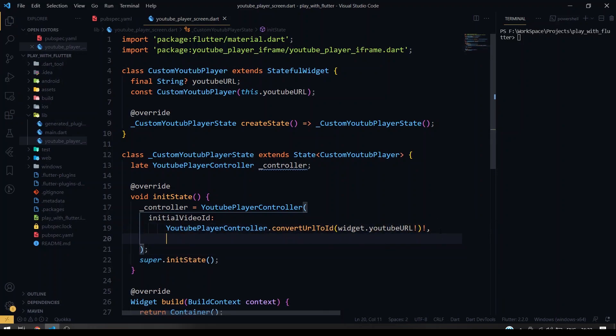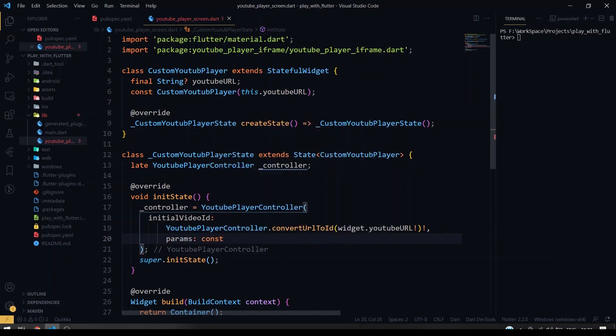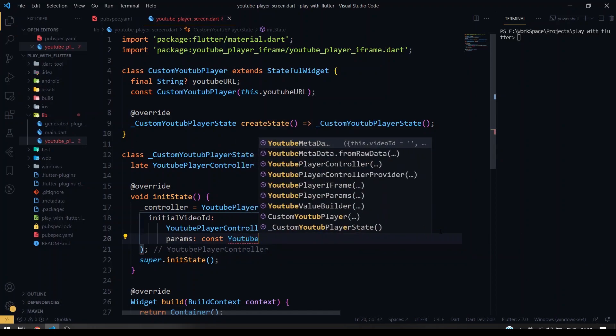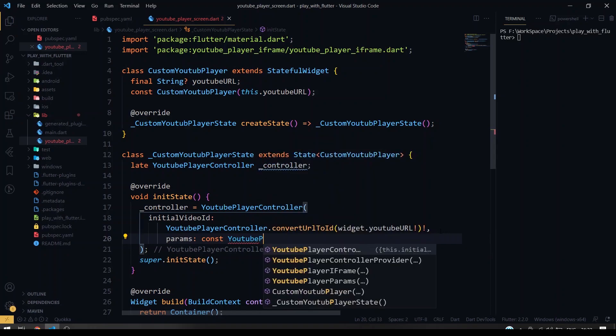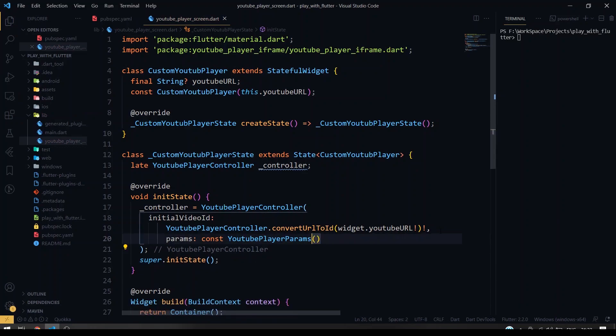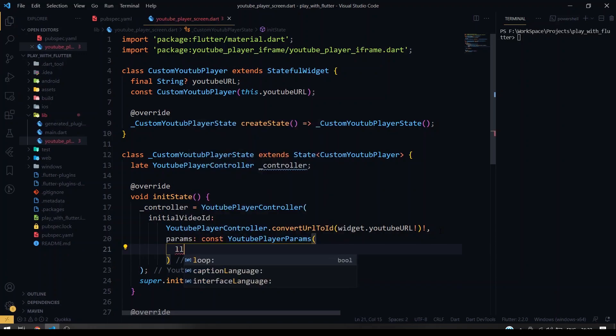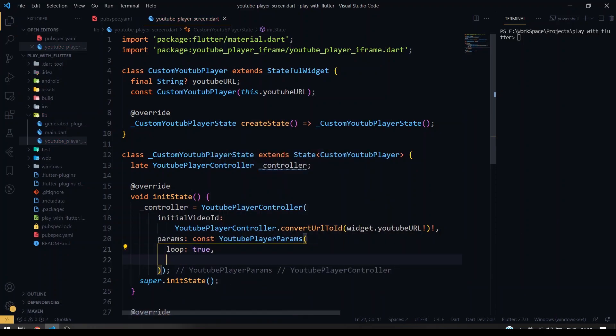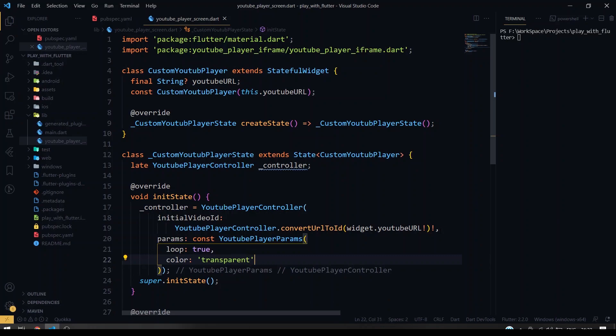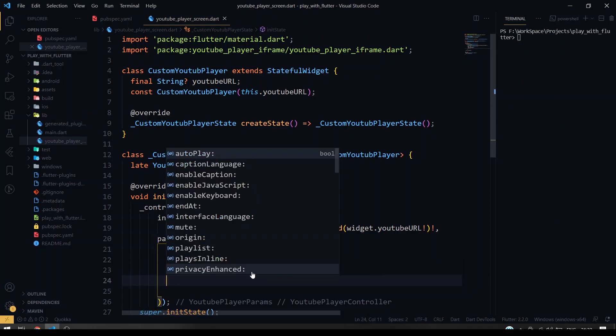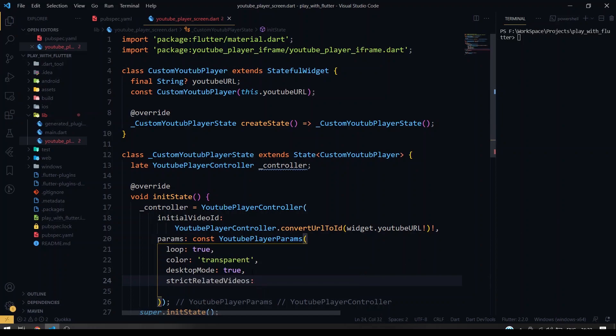Yeah, so once we have given this option, we can also have params here for specific optimization or if you want to do some other extra parameters, that will come here inside the player params. Okay, so here inside the YouTubePlayerParams we'll be having several options here. So now I'm going to use some of those. I'm going to set loop to true and we're going to give the color as transparent. And yeah, so we're going to use it for desktop mode too, so it'll be enabling. Oops, I have this to just come out here. Okay, then I'm going to use strict related videos.